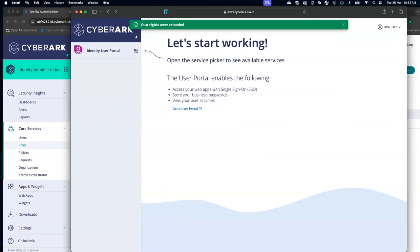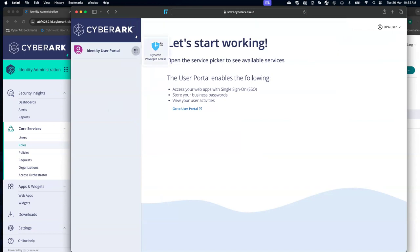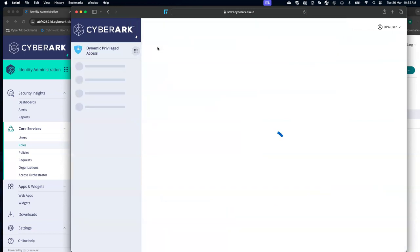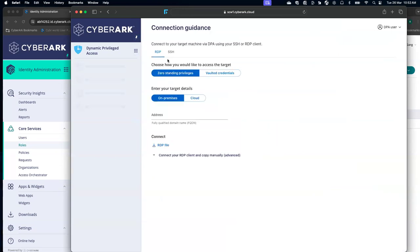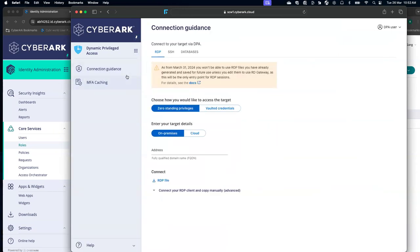We are on the identity user platform portal. Here you can see these nine dots. Using this, we can go to the dynamic privilege access. As a user, I should be able to see two different tabs.